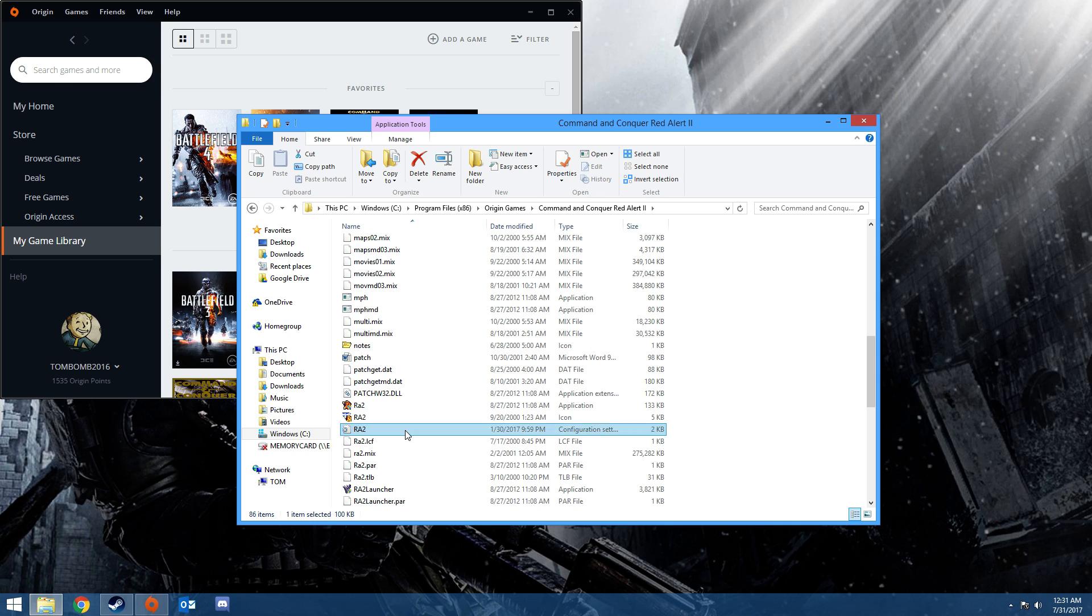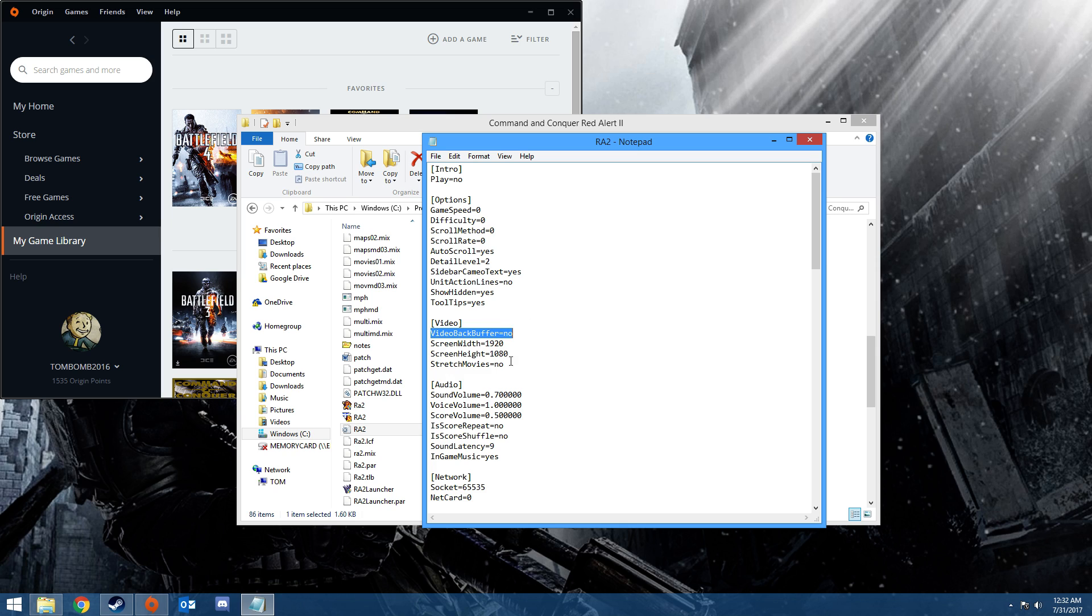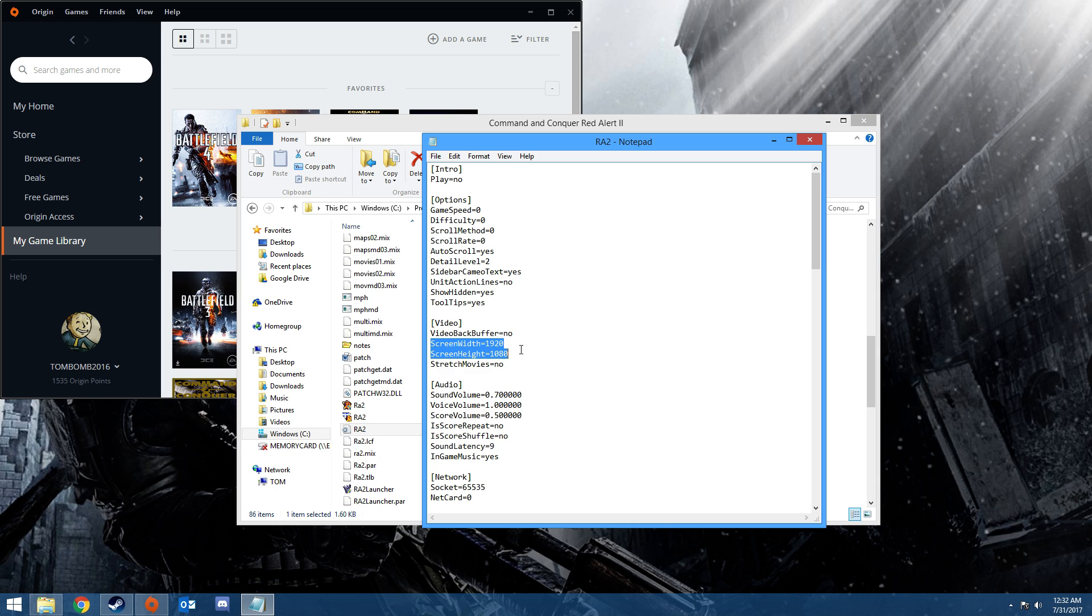Then what you want to do is click it. You'll scroll down a little bit, otherwise it's right there. Add video back buffer equal no. I'll put specifically what to put, how to type it in the description. You have to make sure it has a capital V, B, and a B for buffer. But you have to add that yourself. It'll stop the lagging, and then you also can change the screen input.